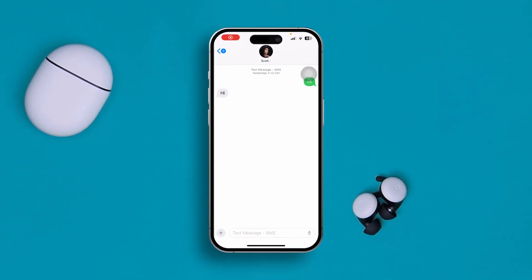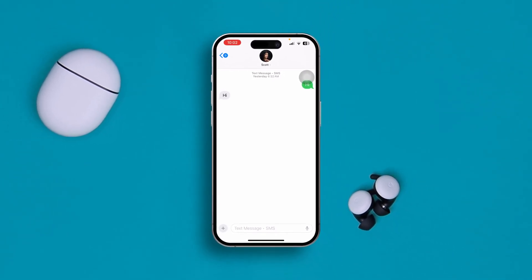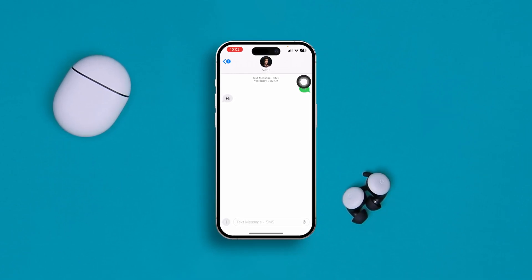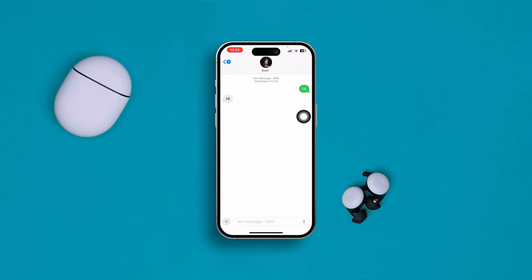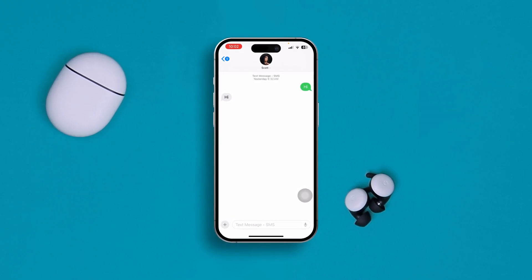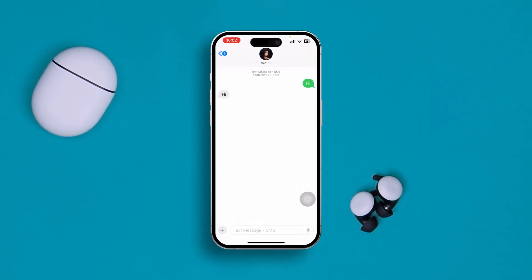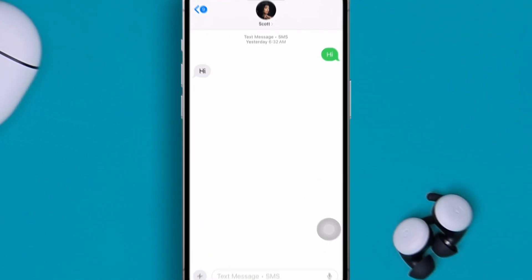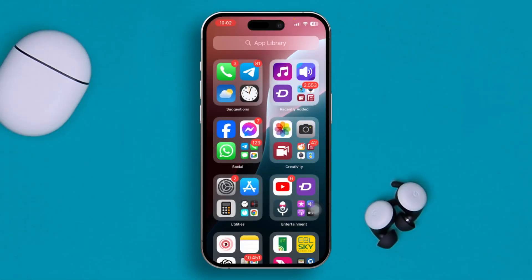If your iPhone is giving text messages instead of iMessages, take a look at this — it shows the green bubble and the box says 'Text Messages / SMS.' That means iMessage is not working at all. If your iMessage is being sent as text messages on iPhone instead of iMessages, here is what to do.